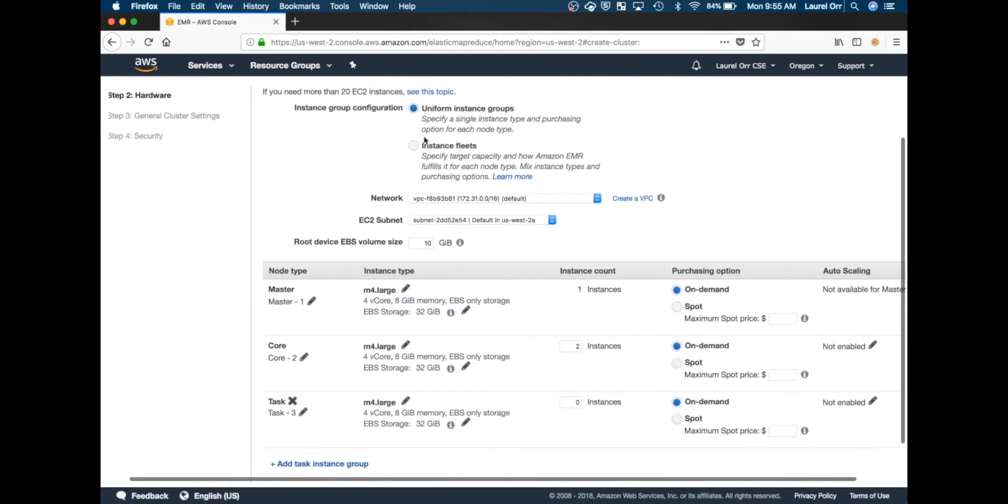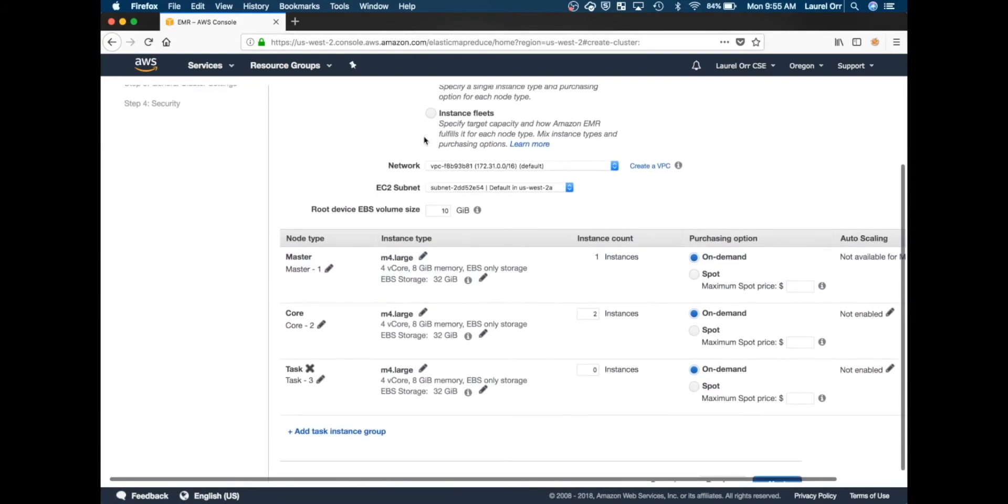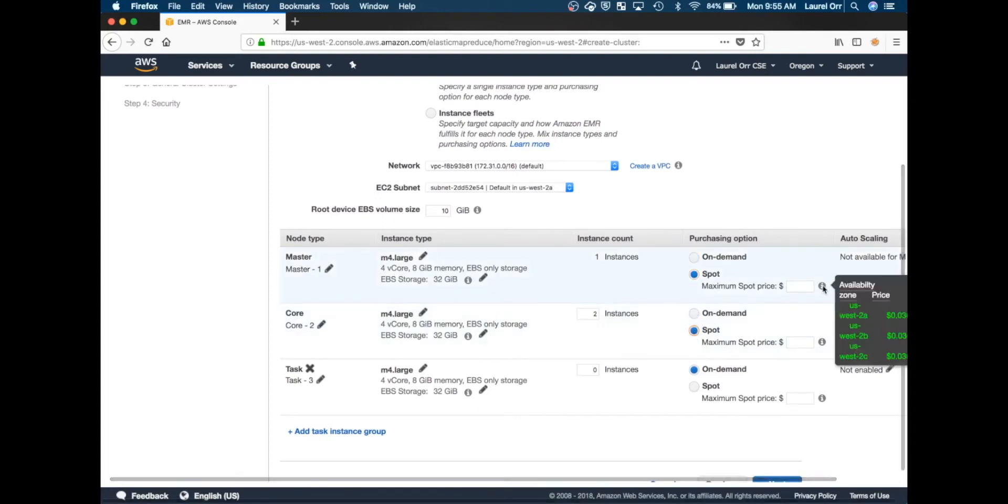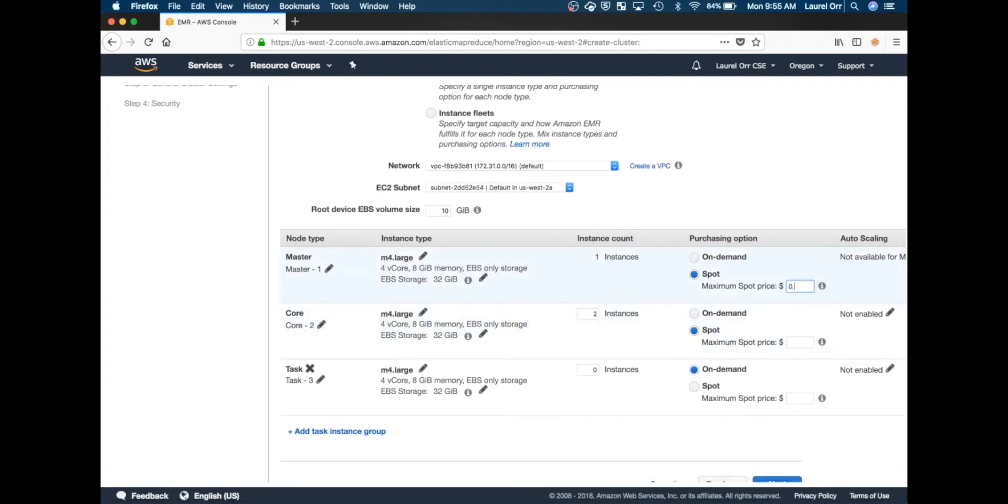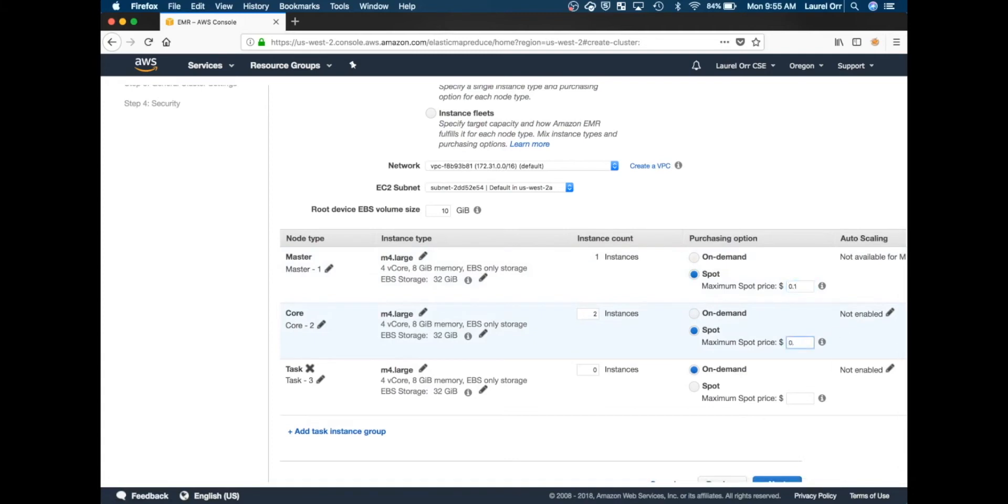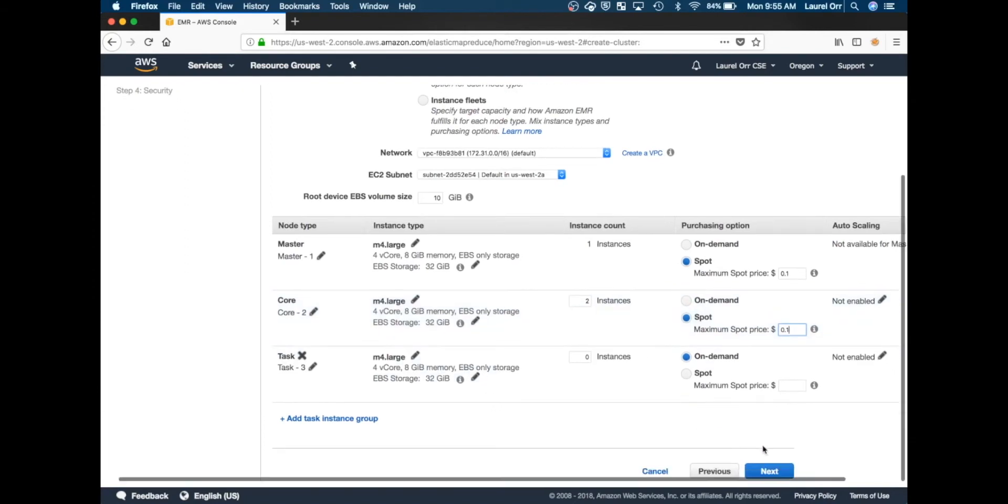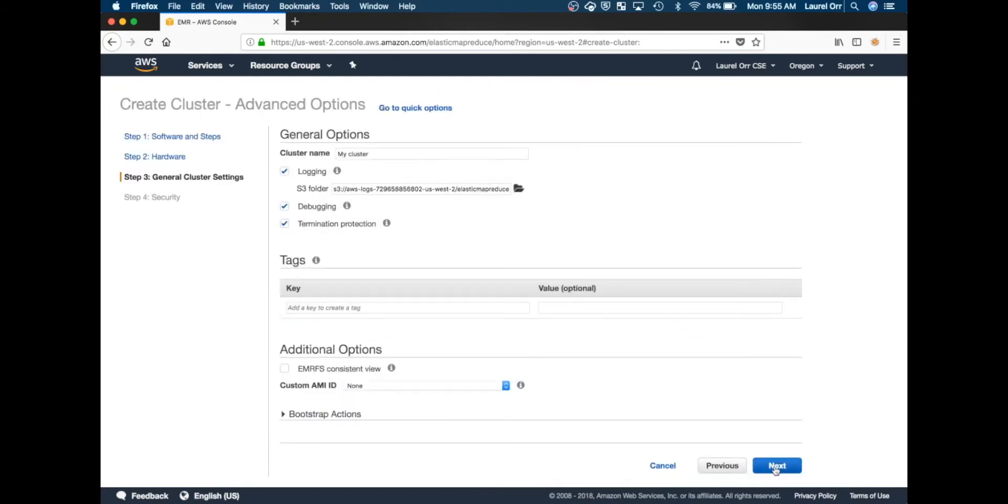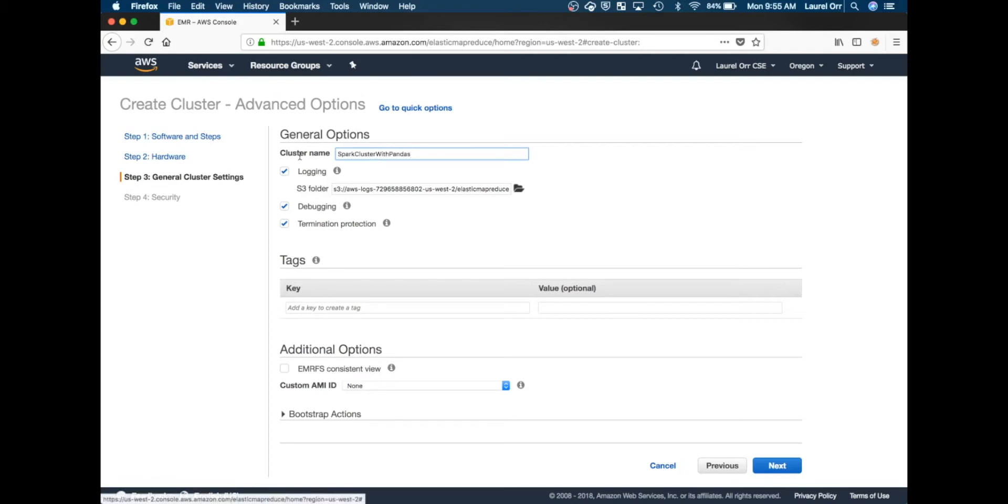I talked about these different nodes, instances, and spot prices in my last video, so I'm going to rush through this. Since this is just a test cluster for demo purposes, I'm not making it with many instances. I'm going to name my cluster something very informative - you know you're a true computer scientist when you never add spaces to anything anymore.